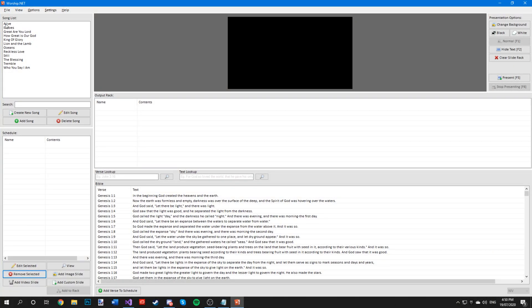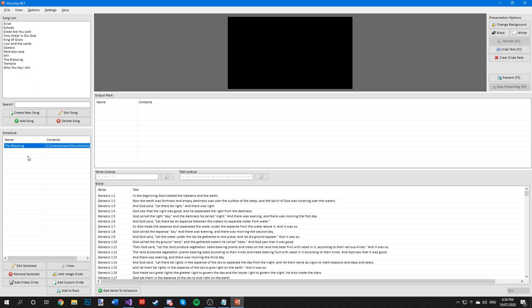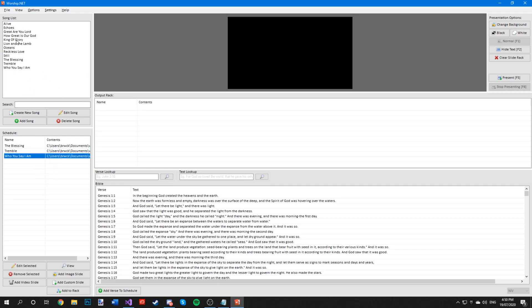To add a song to your schedule, all you need to do is drag the song from the song list to the schedule and drop it and it is now in your schedule. You can add multiple songs into your schedule at any given time.